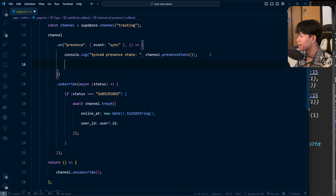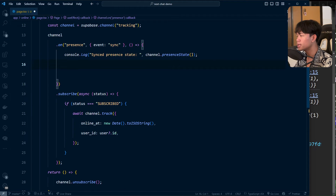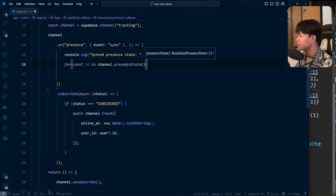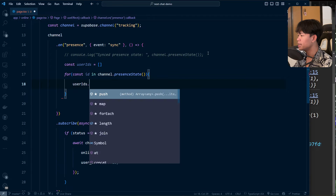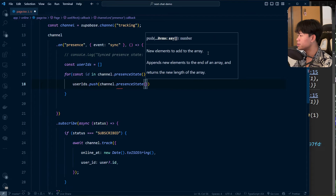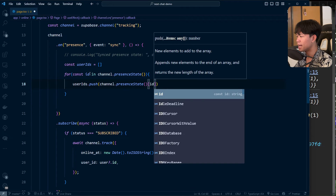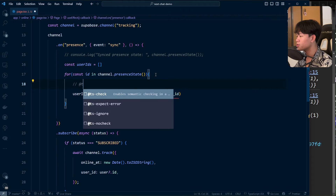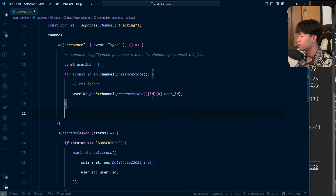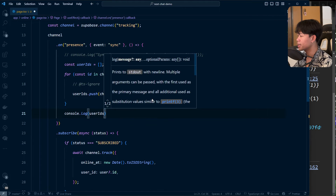Now we can get that user ID stored inside an array and keep track of its length. Since channel.presenceState() returns an object, we loop through it with a for...in loop. We create a userID list and push each entry's user ID — accessing index zero since each key maps to an array. For TypeScript, I'll add a ts-ignore comment here.